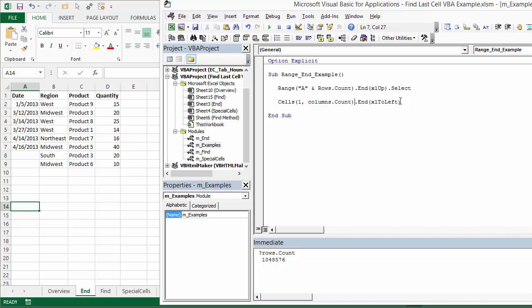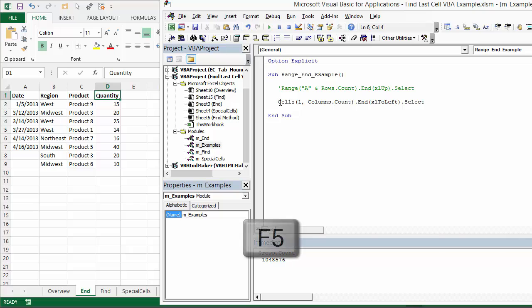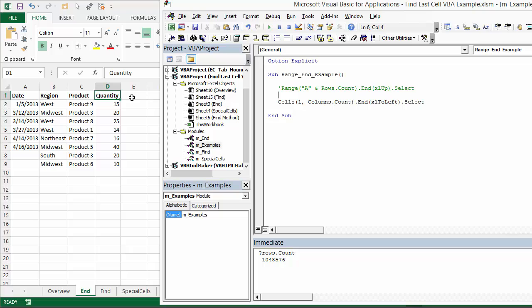Again, I'm just going to use the select method here. So we'll select that cell. I'm also going to comment out this first line of code here. Just put an apostrophe in front of it, so we'll comment that out so it won't run that code. Now I'm going to hit F5 on the keyboard to run this.